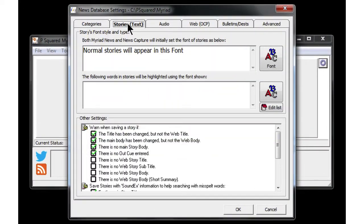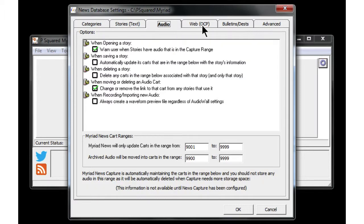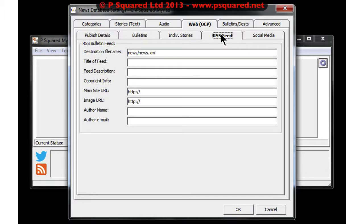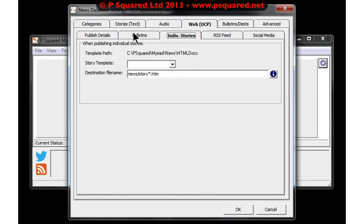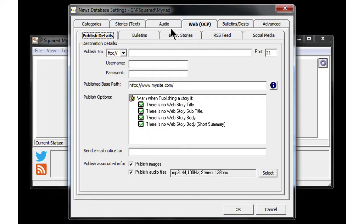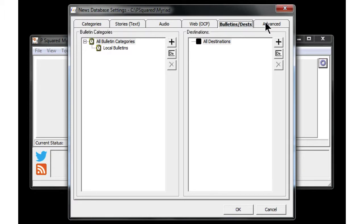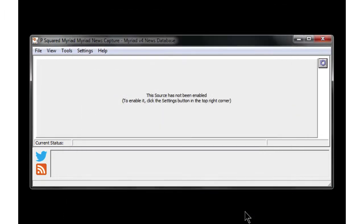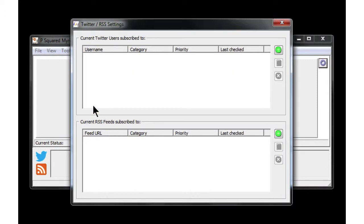In the News Database Settings we can set various things, including the ability to highlight stories containing certain keywords. There are also email settings and web settings — we'll look at those as part of the distribution video — where we can create RSS feeds, HTML pages, and documents for our website. Bulletins destinations is coming in a future version, as is the ability for Myriad News to send out emails. We always get a warning if we've changed anything, prompting us to update the other clients.